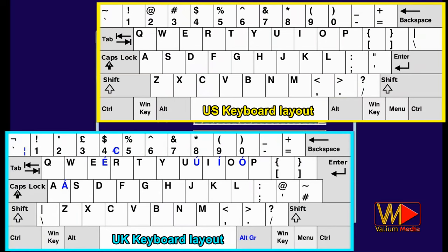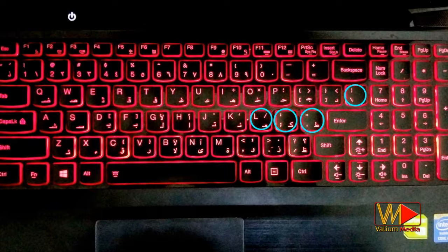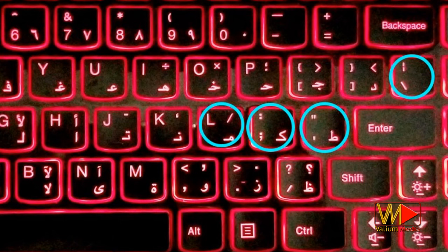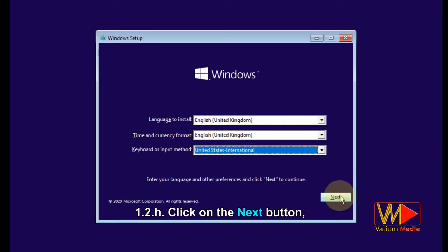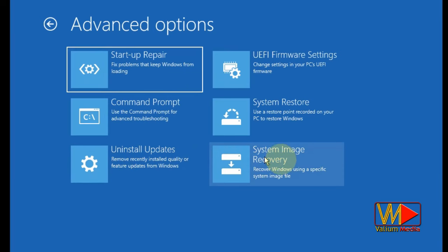Once you see the message, press any key immediately to boot from the installation media. There is a difference in the location of symbols between US and UK keyboards, so change the keyboard language to your system language if you have a problem with the location of symbols and letters. If you have a keyboard with symbols distributed like this, change the keyboard language to US layout; otherwise change it to UK layout. Then click the Next button and click on 'Repair your computer'.